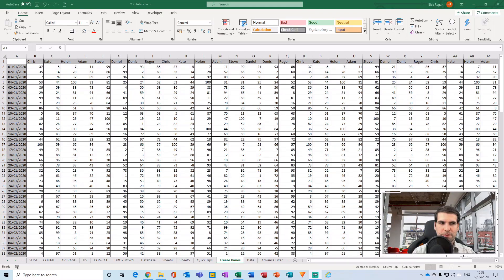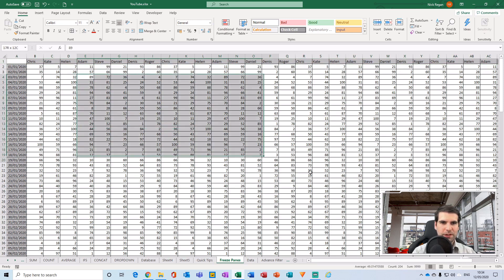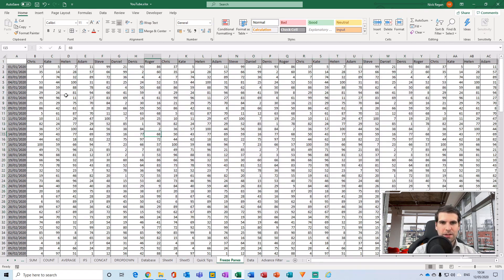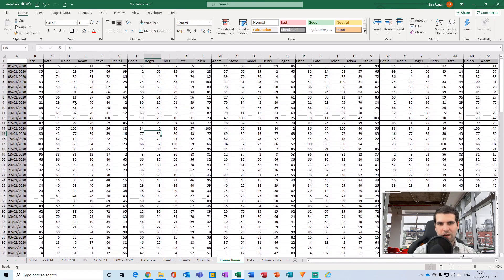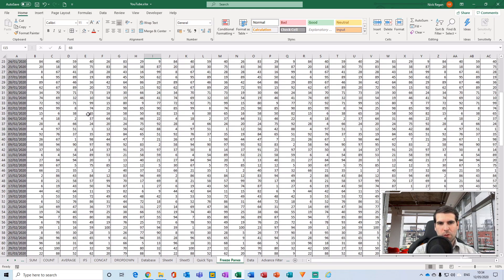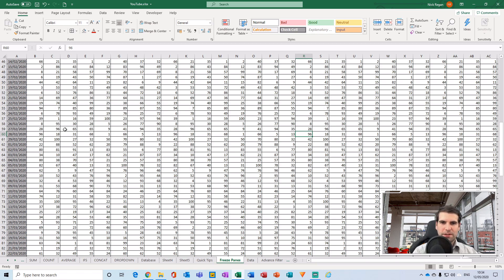Here I have an example with a column full of dates and multiple columns full of salespeople, and in the middle we have all of the various sales data. As I scroll down this document, I start to lose track of where each particular salesperson actually sits, so I no longer know which part of this data relates to whom.